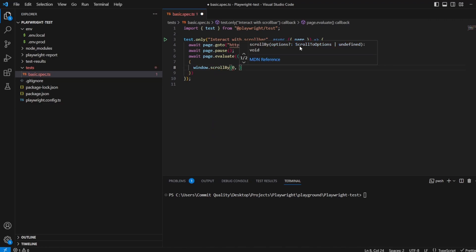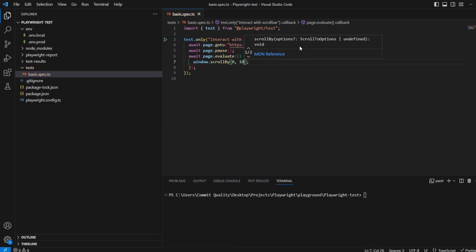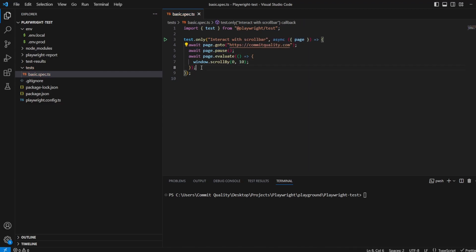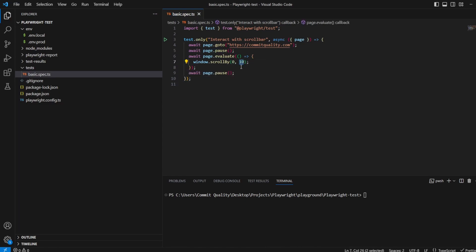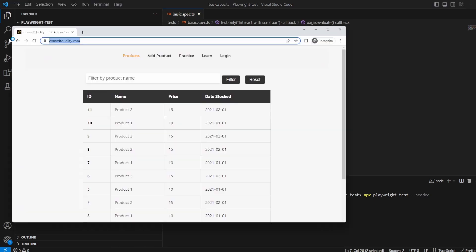So in this case I'm going to say let's scroll by just 10 pixels down and I'm going to have another page.pause so we can see it actually happening. And that 10 pixels should be just a very small amount scroll down for us but enough for us to see what's going on. So let's say npx playwright test headed. Hit enter.